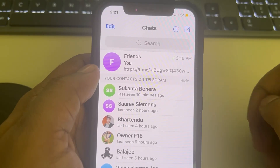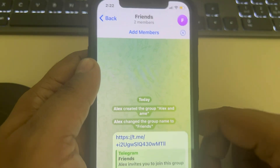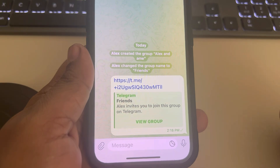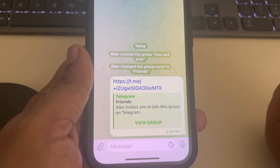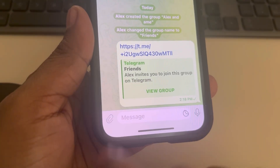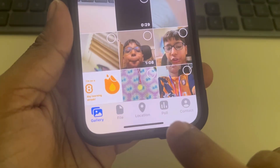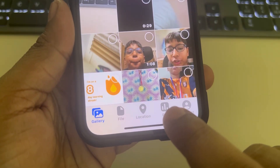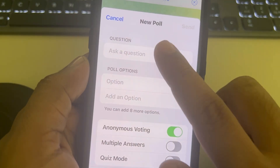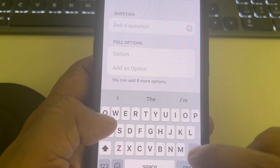Let's see how to create a poll in Telegram. If you are in a group and you want to create a poll, just tap on the share icon and then tap on the poll option. You can ask whatever question you want.